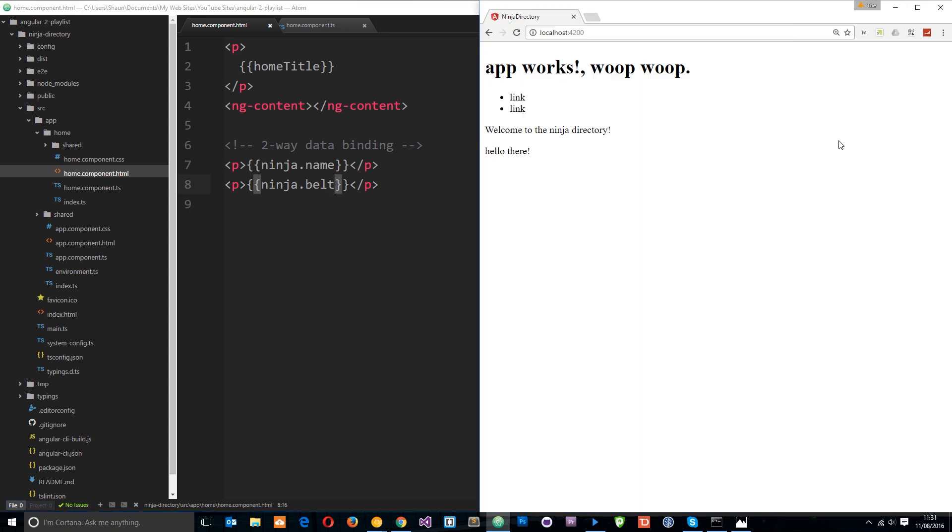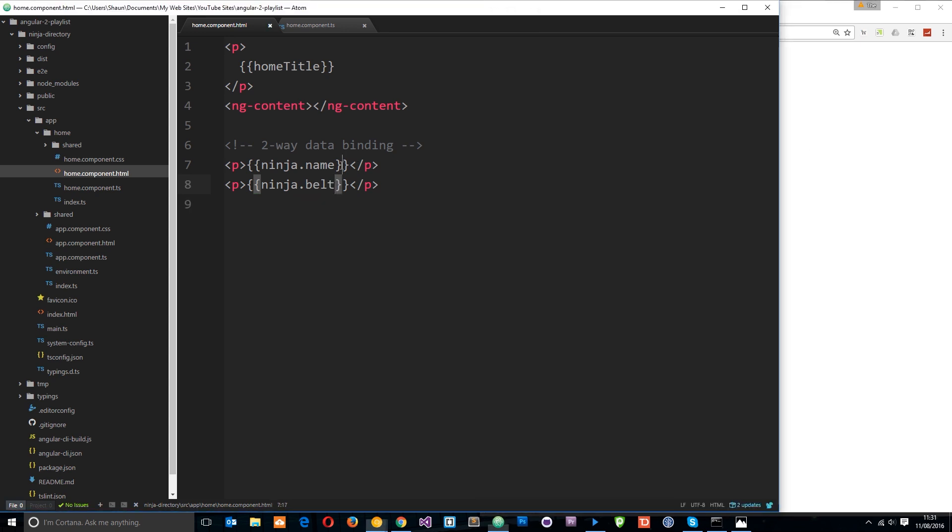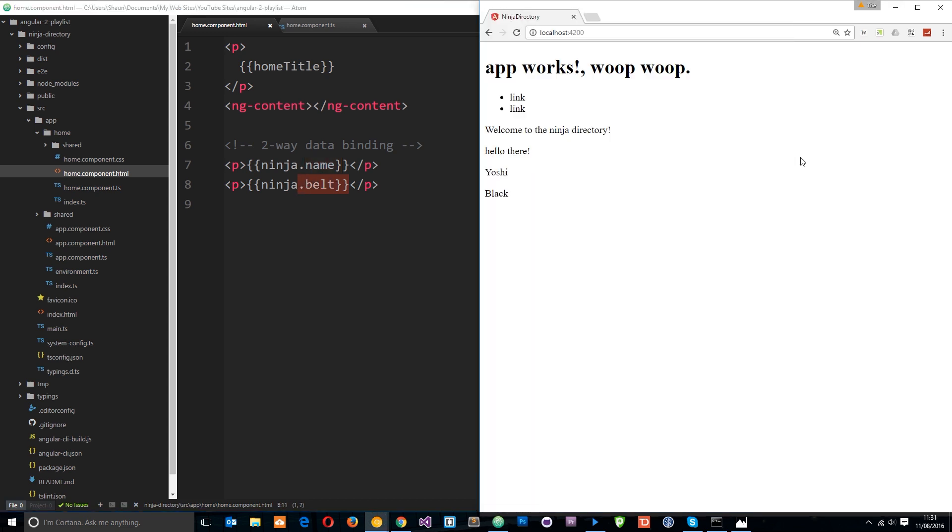So if I save this now and refresh over here then hopefully we should see the name which is Yoshi and also the belt color which is black. And there we go, Yoshi and black.